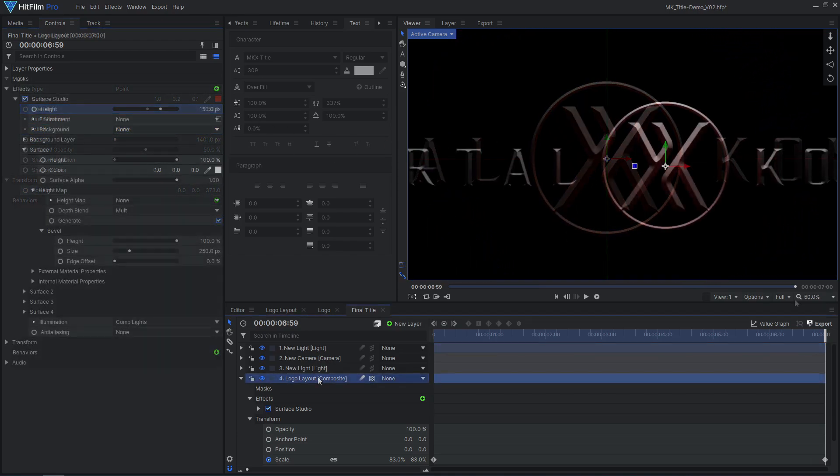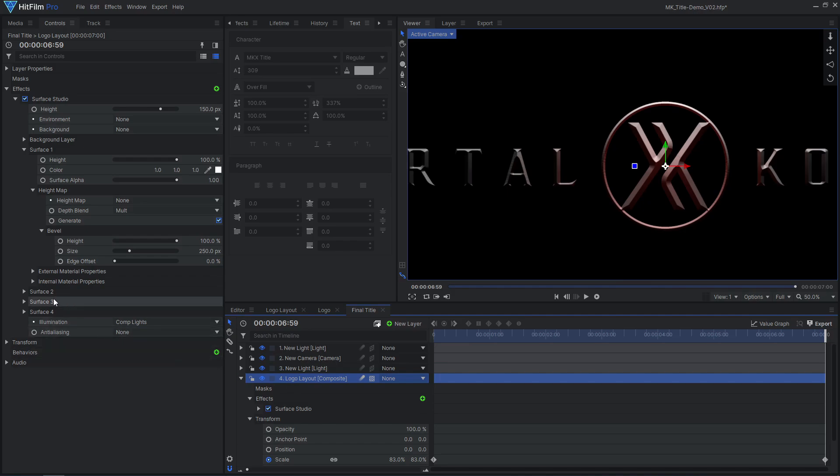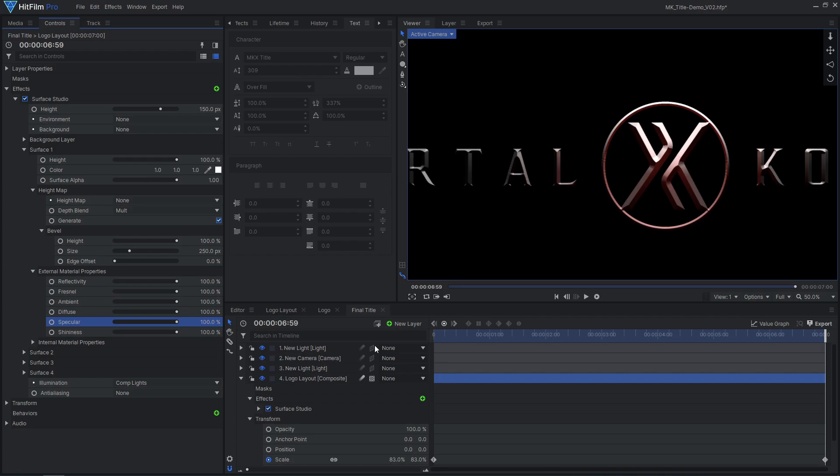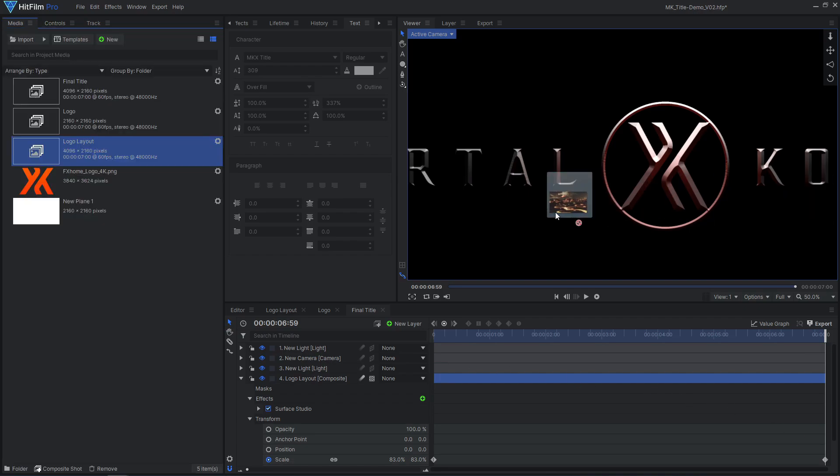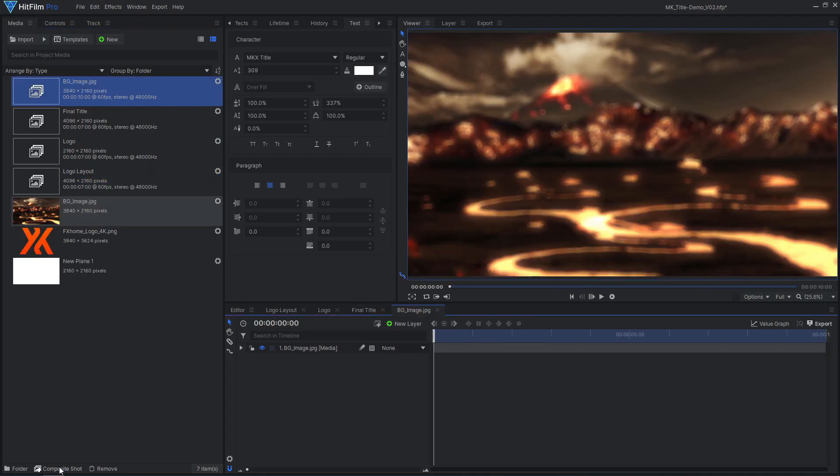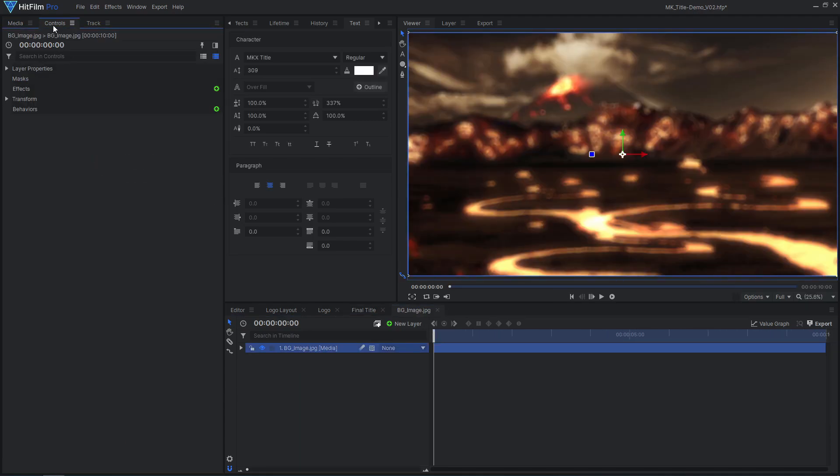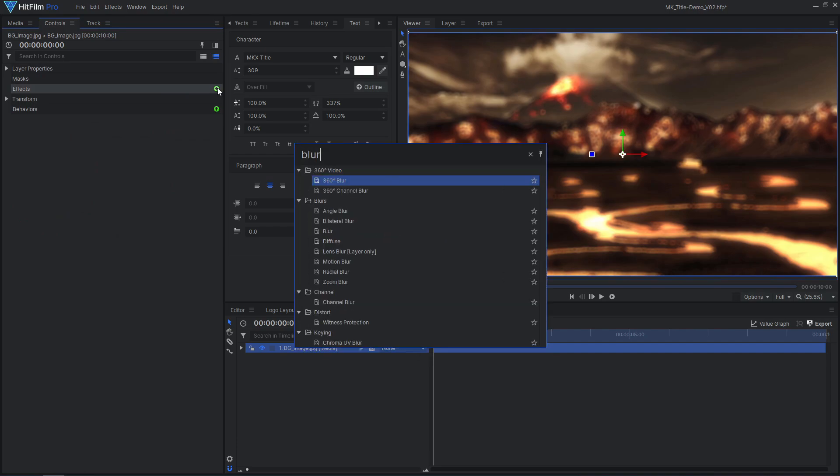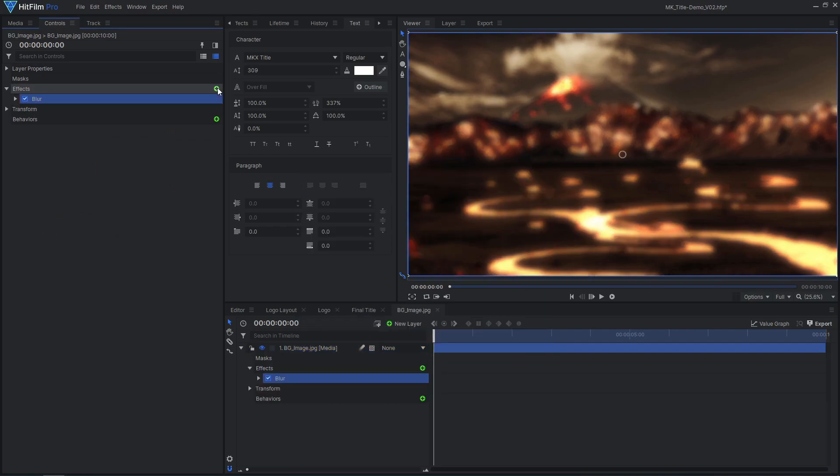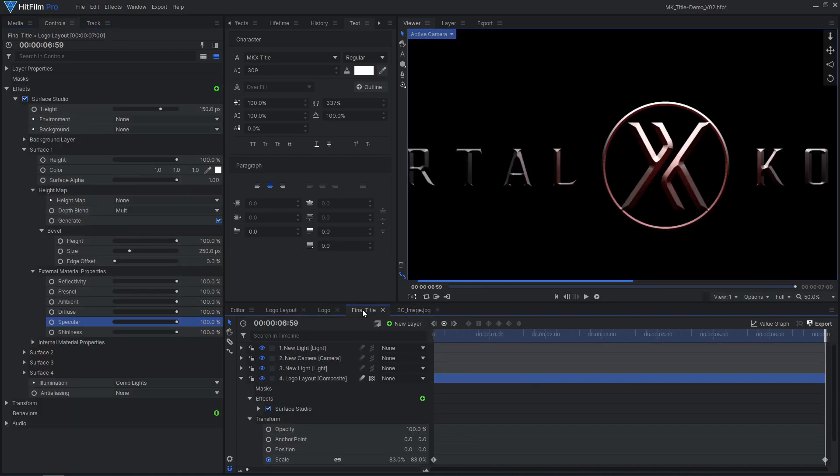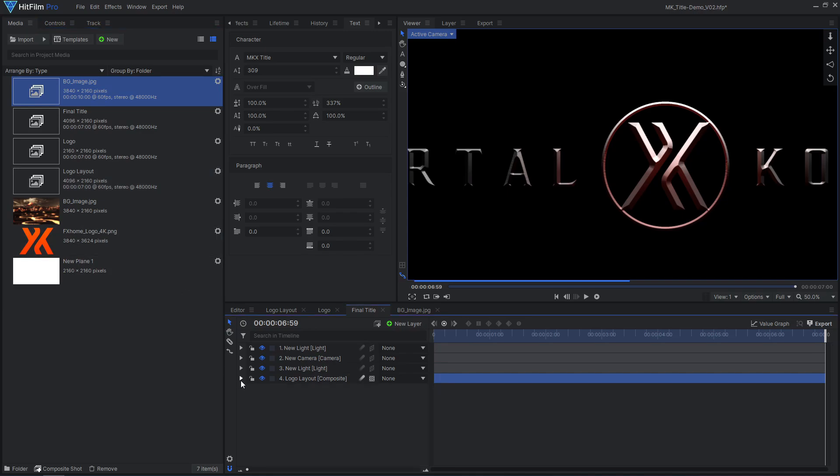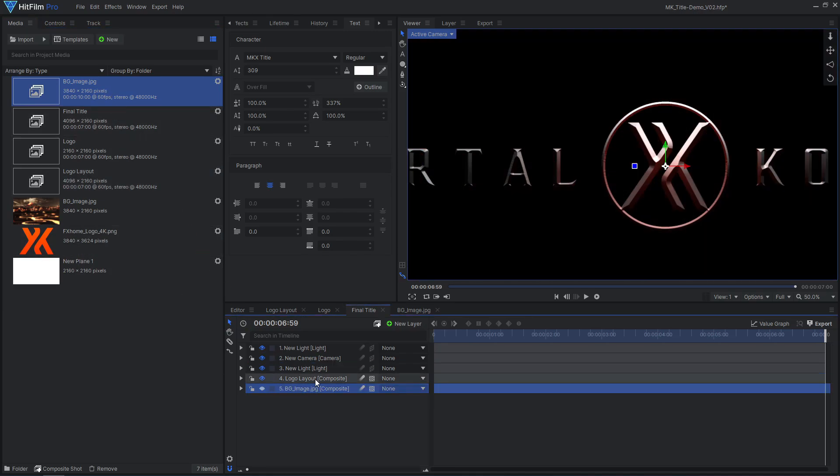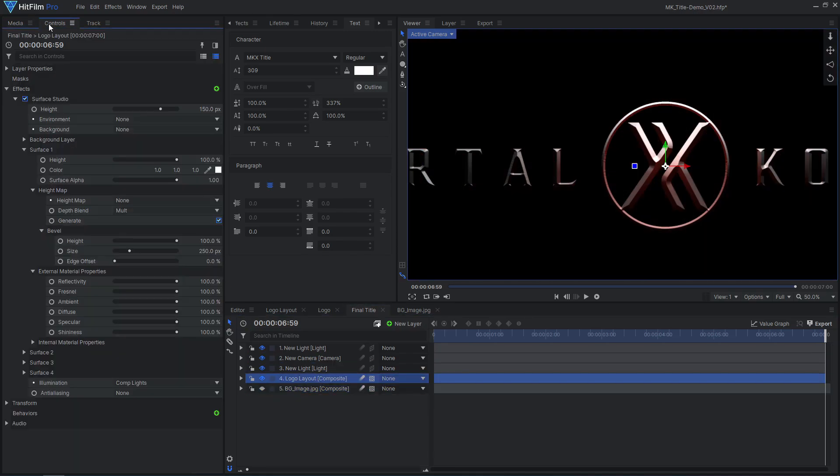We can improve this title even further by adjusting the material properties. I'll increase the specular all the way, causing the bright highlights to stand out more. To make the logo feel a little more metallic, I'll drag in an image to use for reflections. I'll make this image into its own comp and add a heavy blur effect, as I don't need this much detail. Back in our main comp, drag it onto the timeline, hide it, and select it as the environment layer.